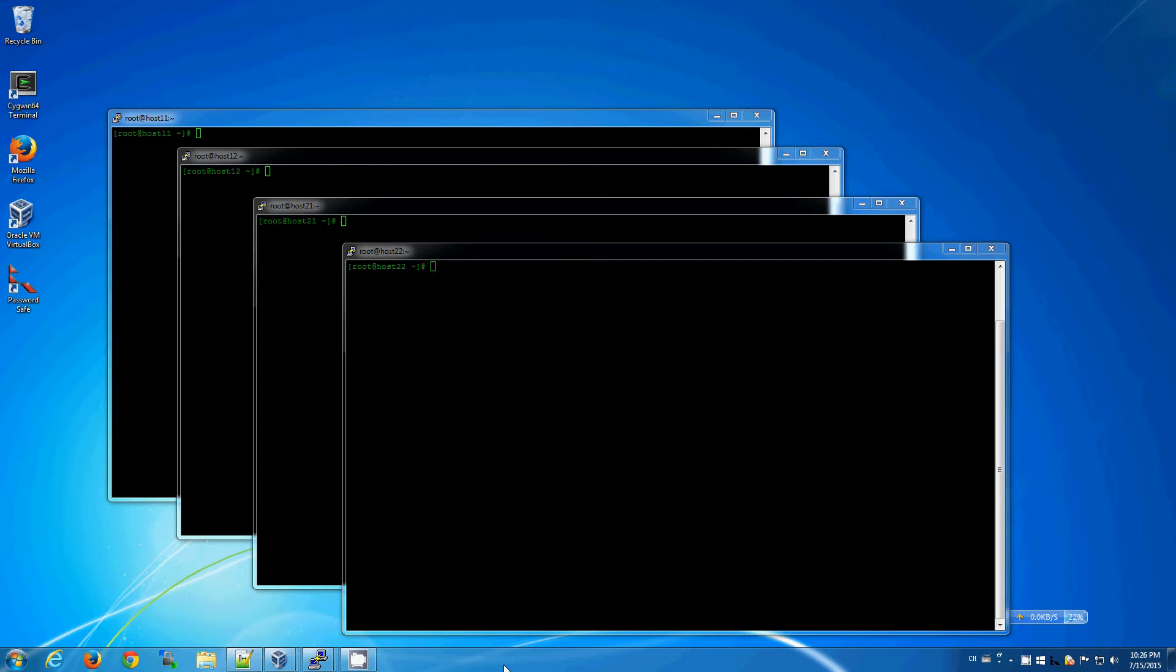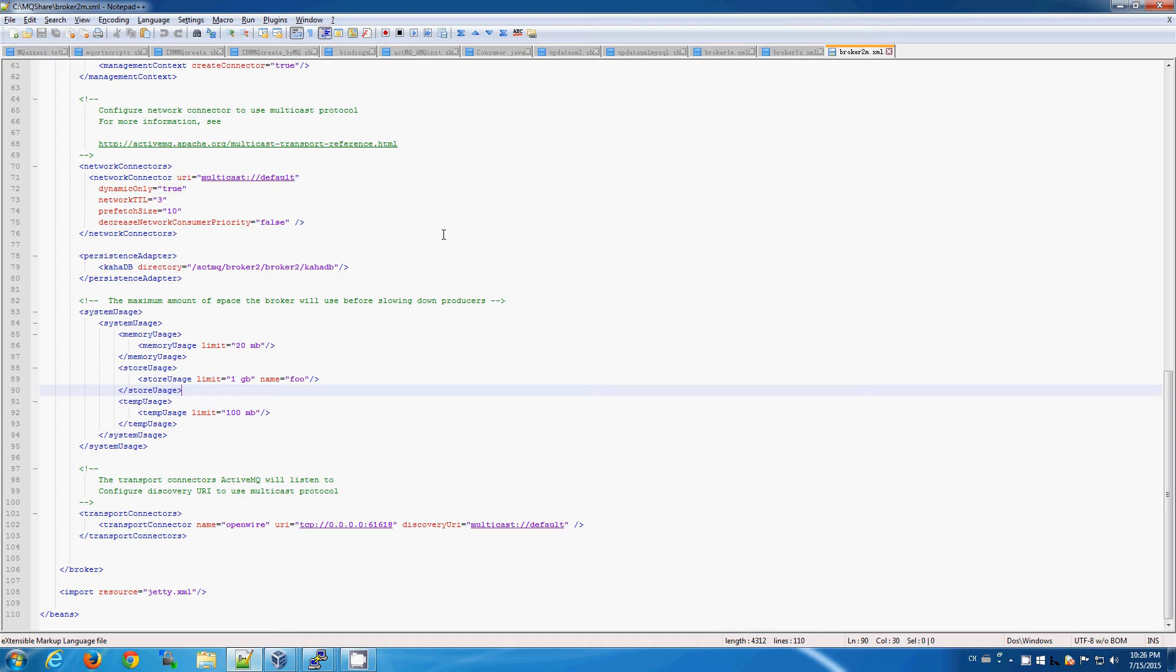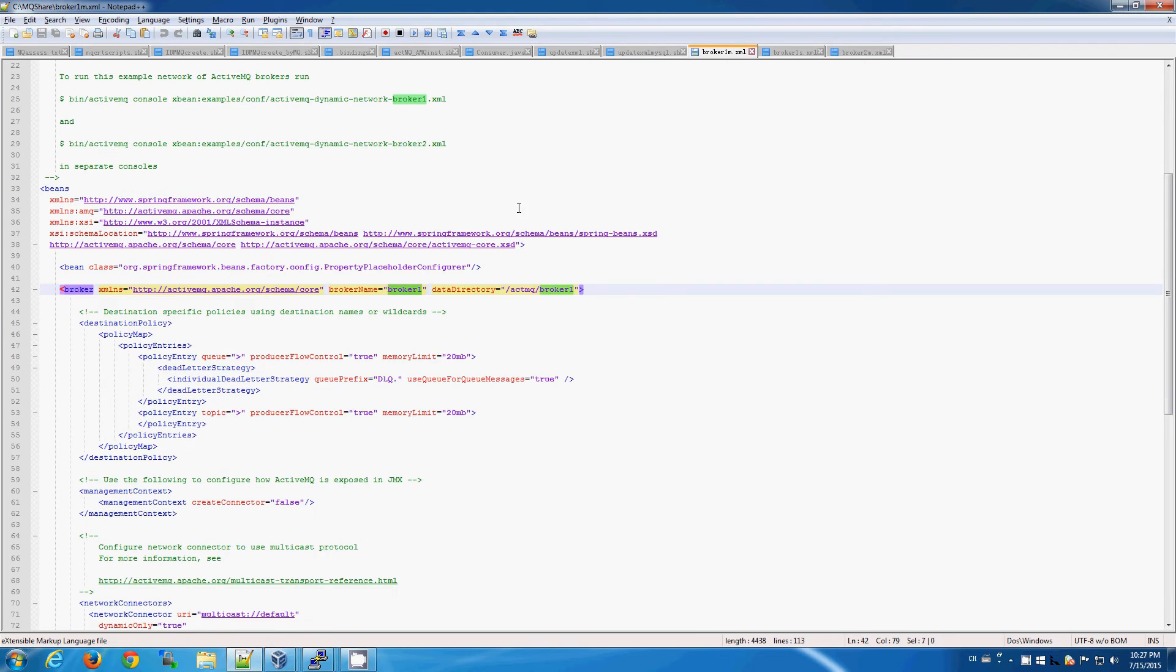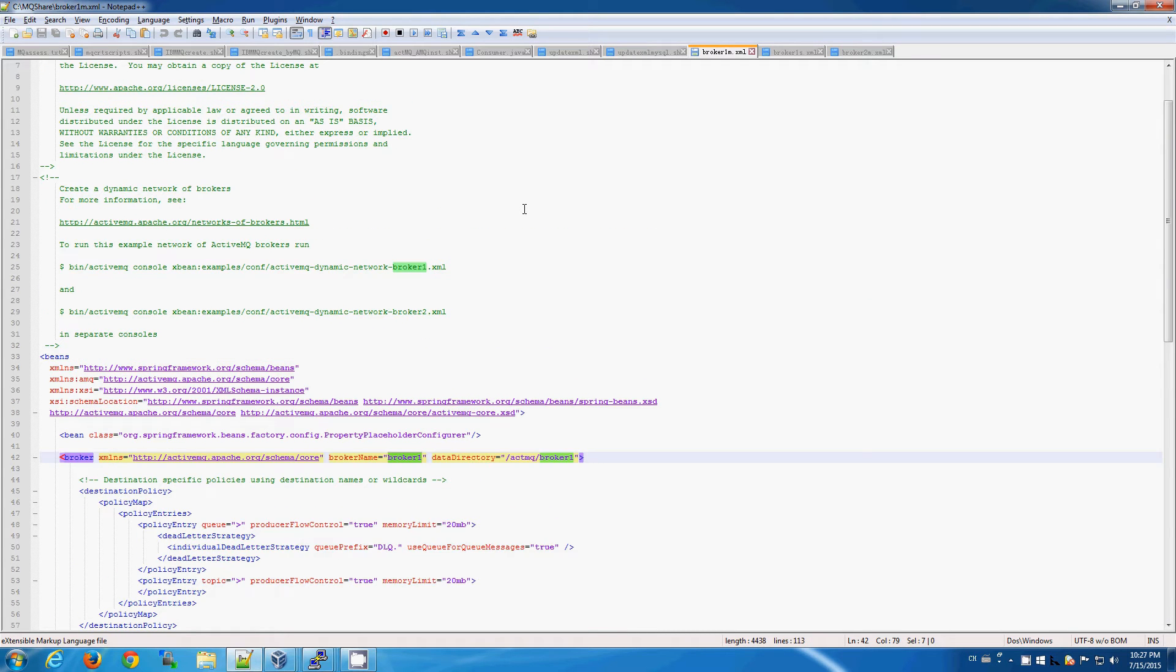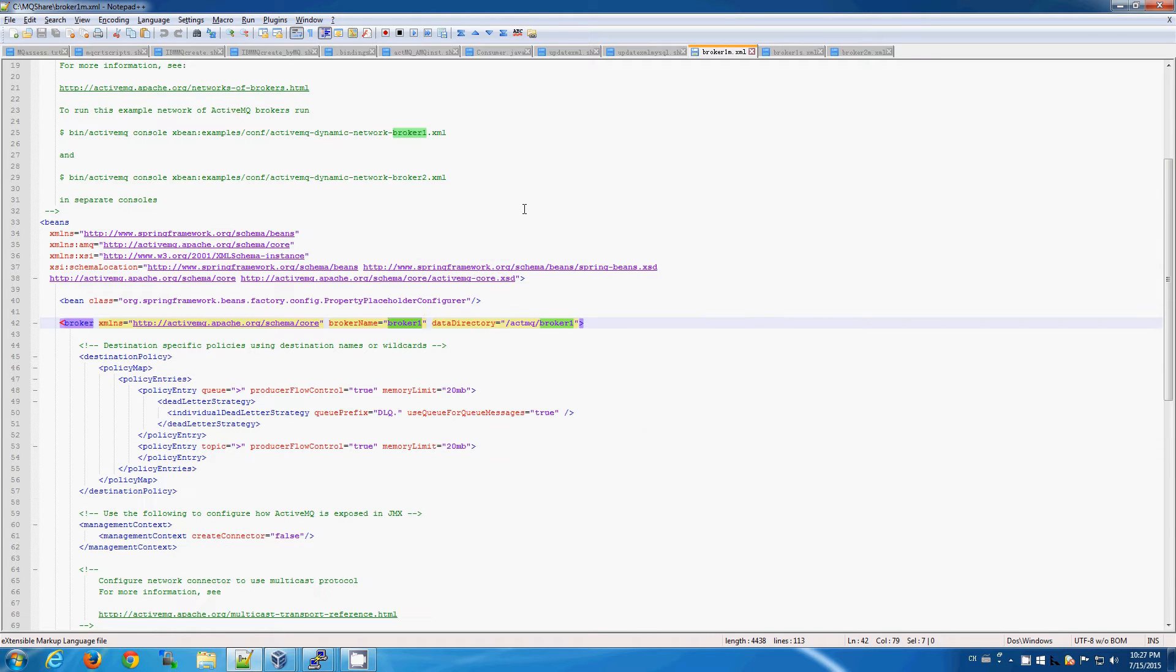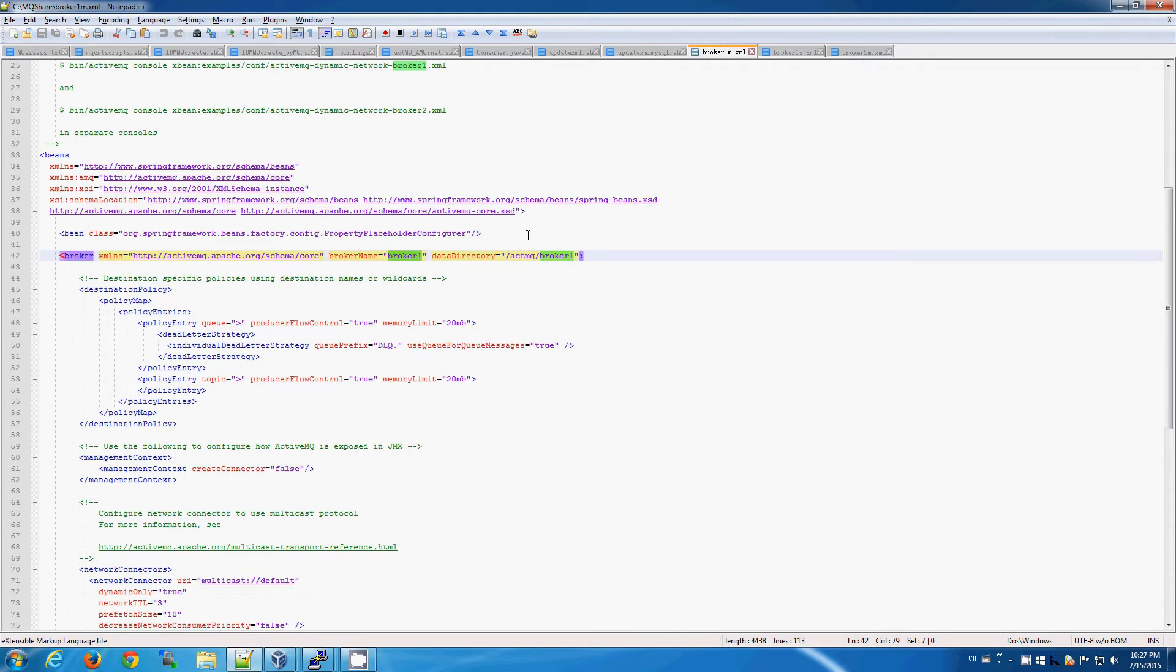Now we've gone ahead and installed ActiveMQ on all the servers, which simply required creating a user in a group and extracting the downloaded TAR files. From the configuration perspective, ActiveMQ brokers are configured using a broker XML file. Now a standard template is provided and we needed to make just a few updates.